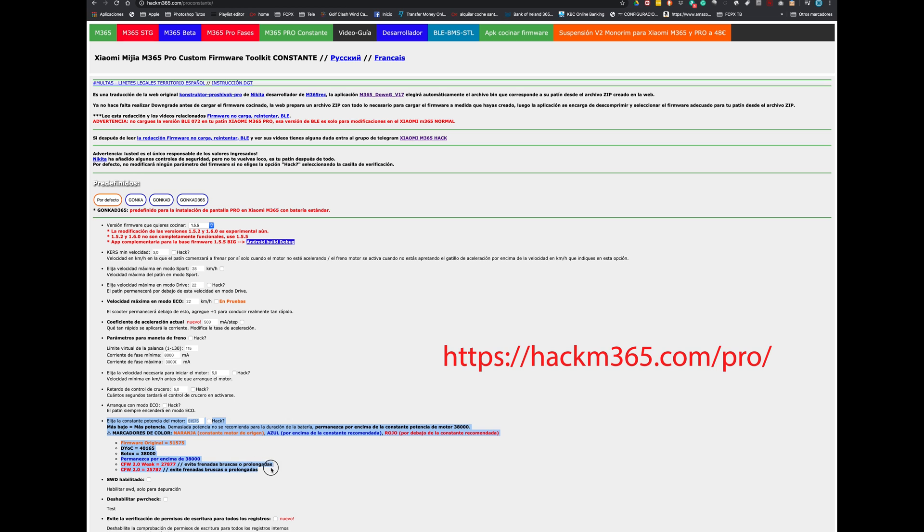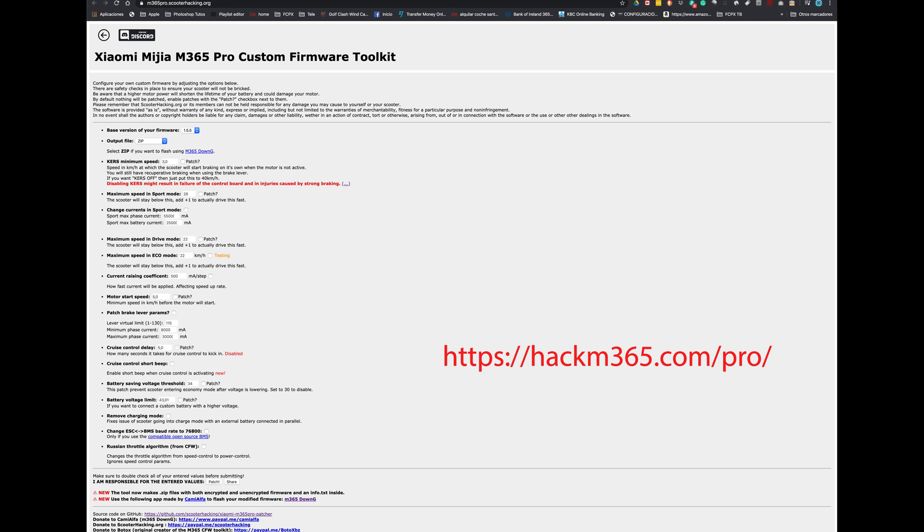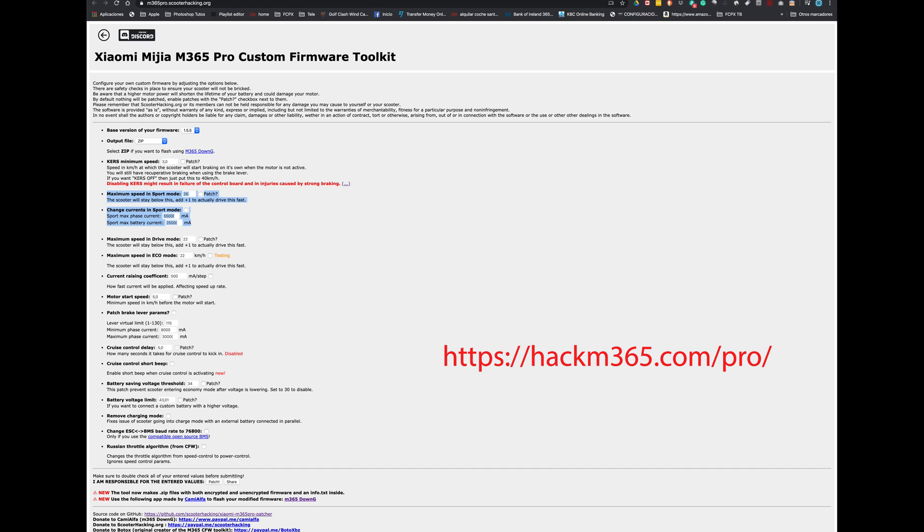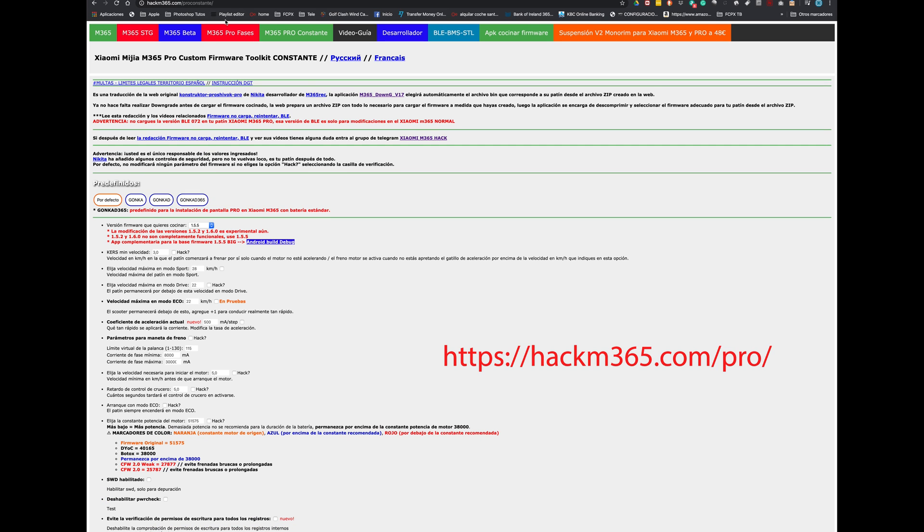I want to show you in this website the different possibilities to do the custom firmware. So here as you see you can do it with the constant power of the engine and modifying the current. Here in this other website which is in English you only can modify the currents for the sport mode. You cannot create your own firmware using the constant.